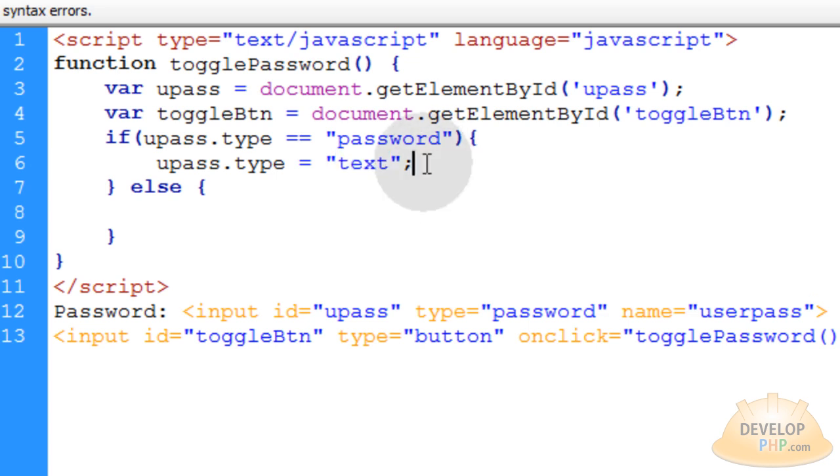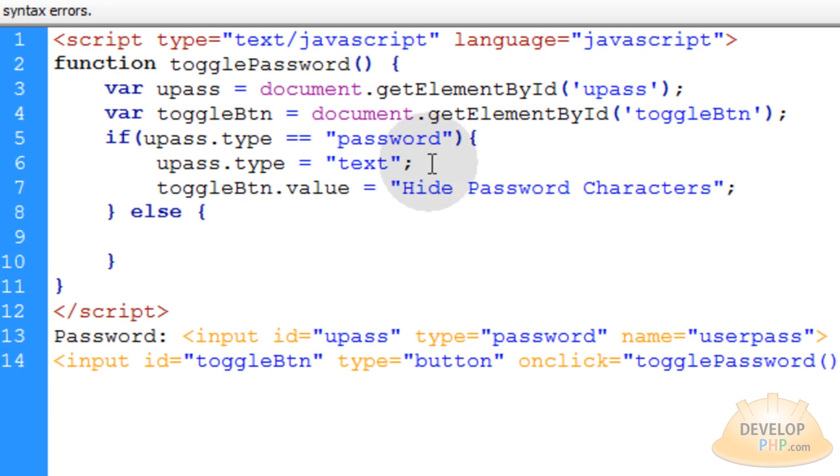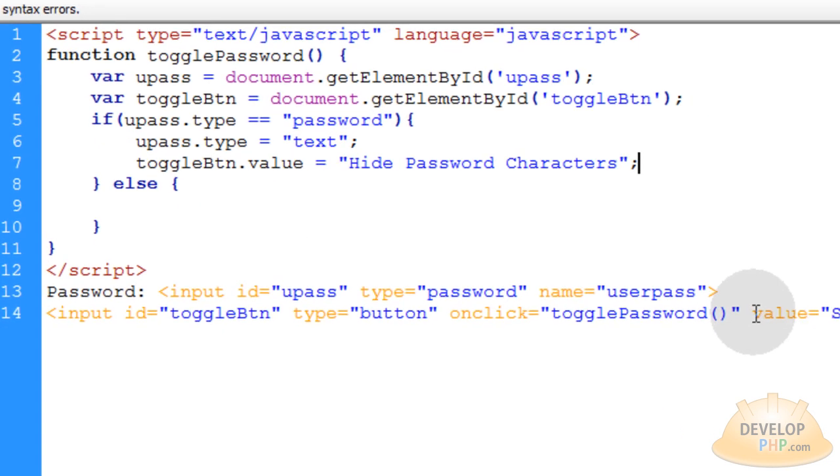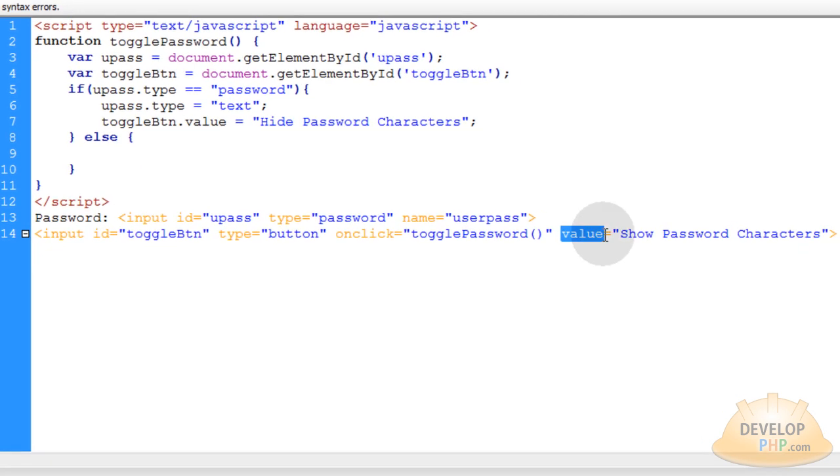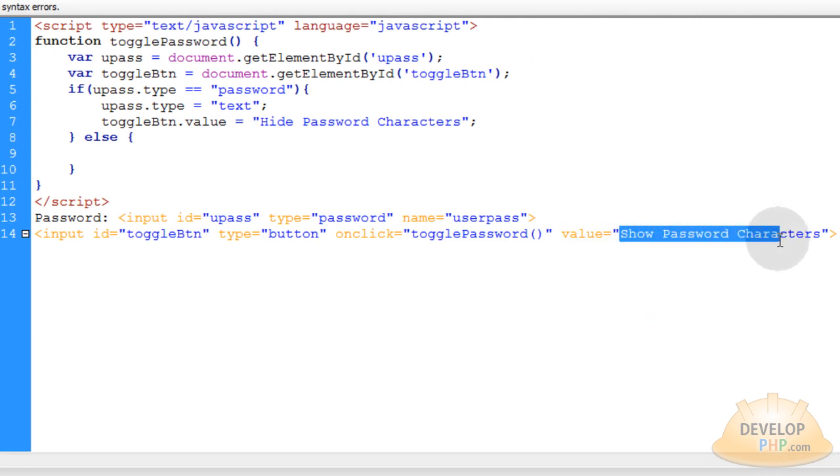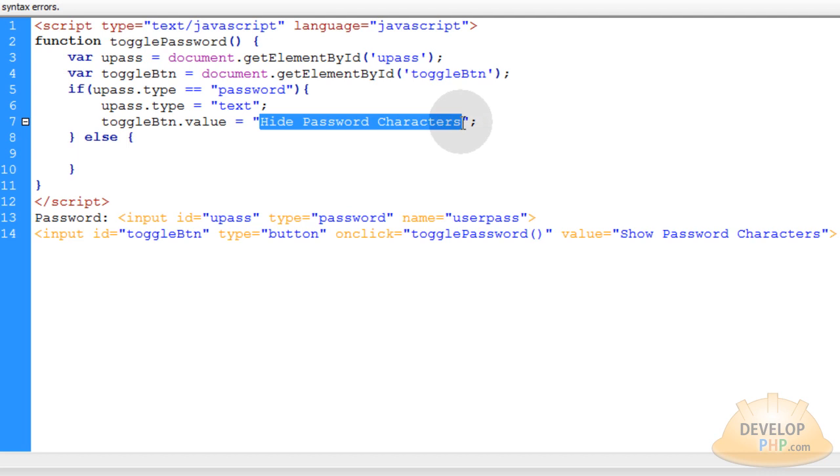And that way all of the characters will show that were all little dots. In the next line down, you also want to be sure that you target the toggle button's value property or the value attribute right here. So instead of saying show password characters, you want it to say hide password characters to make them security again, the little black dots.